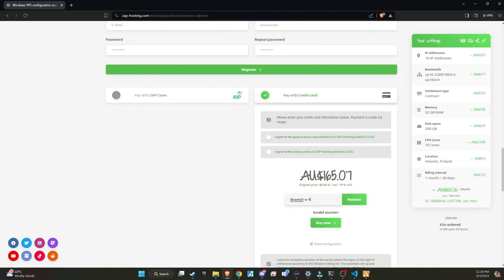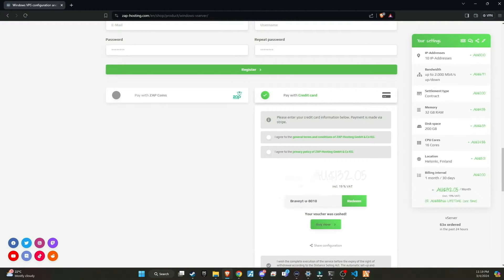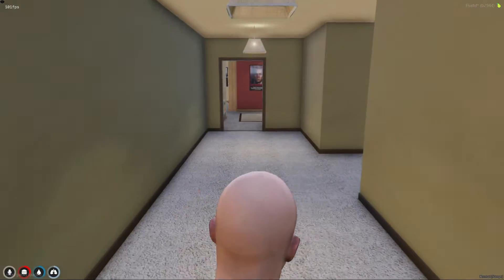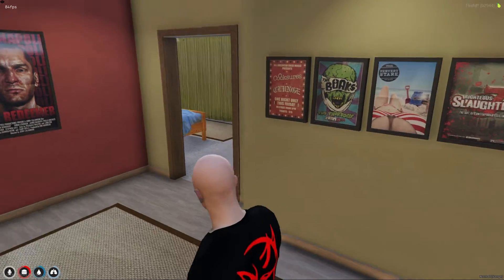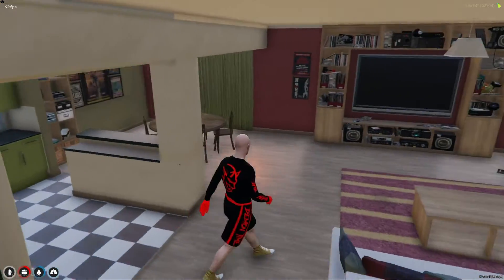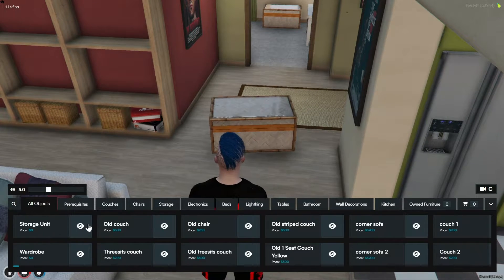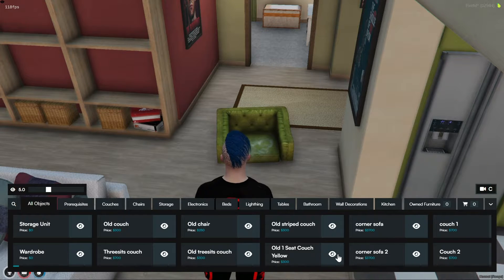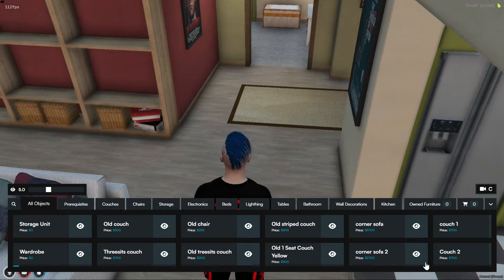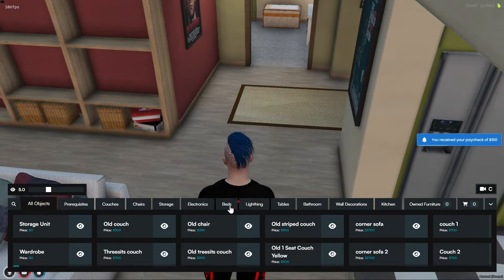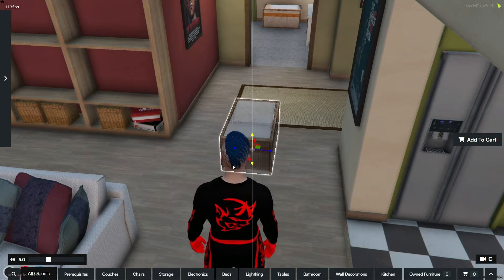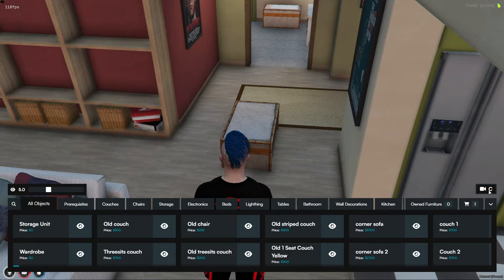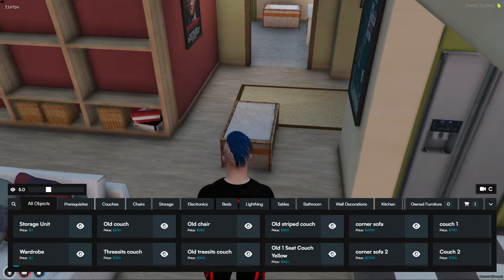You can find the code in the video description. Additionally, there's more exciting news. If we surpass 100 members using Zap through our link, I will host a giveaway for a lifetime Zap server. This is a fantastic opportunity for our community, so make sure not to miss out. To begin adding furniture, simply open the Radial menu and navigate to the Furniture menu. This interface allows you to browse through available items, place them within your apartment to see how they fit, and make purchases based on your preferences. The process is designed to be intuitive, giving you complete freedom to design and decorate your space according to your tastes.